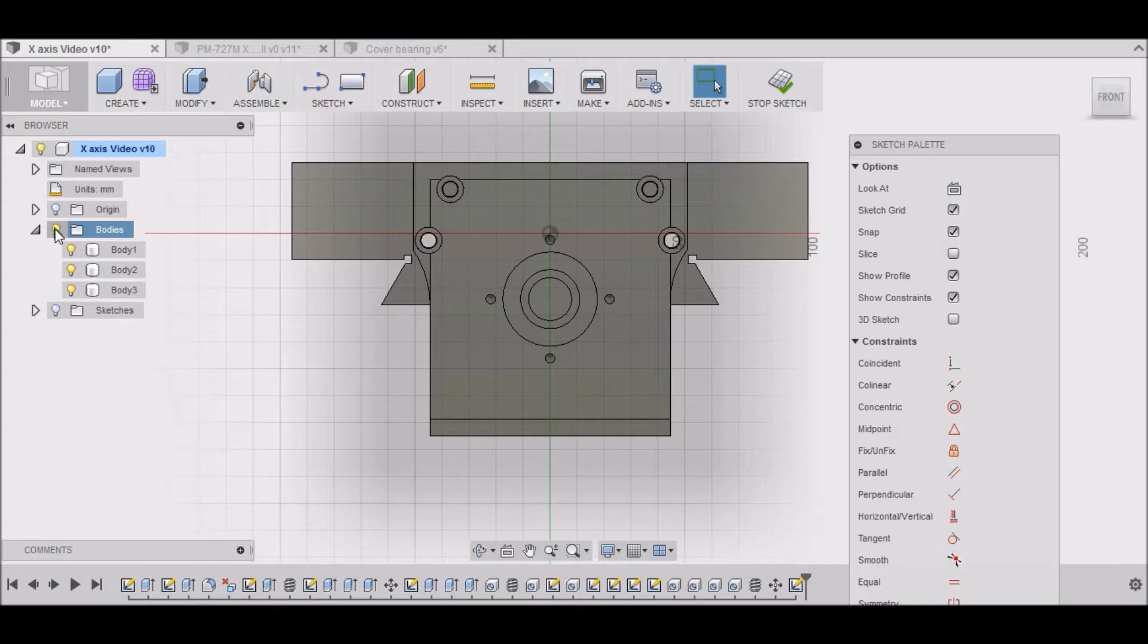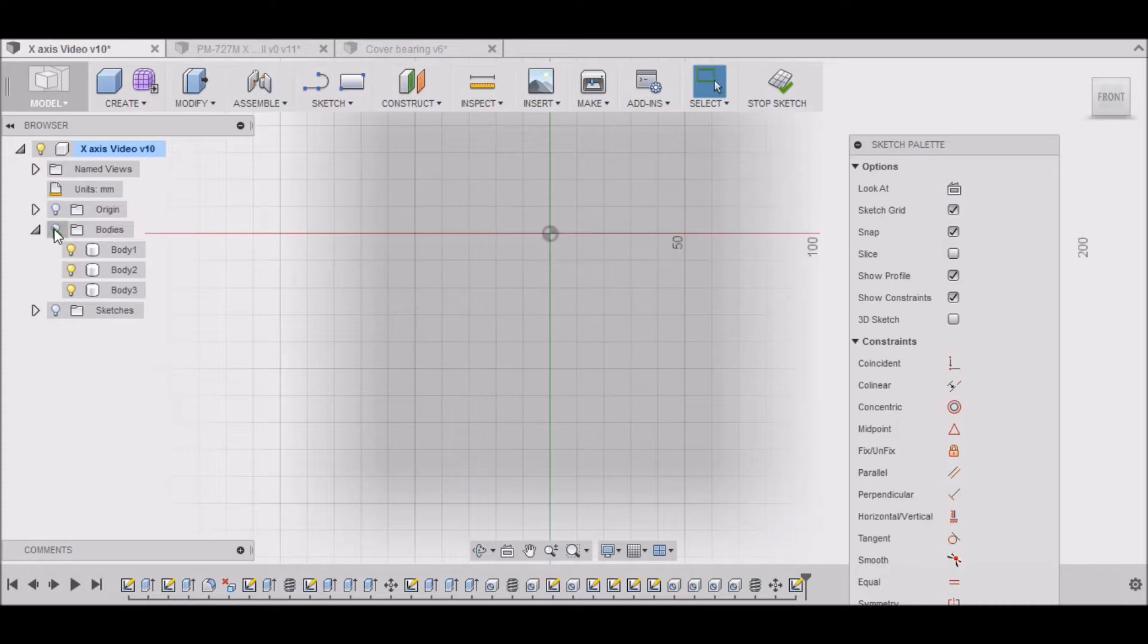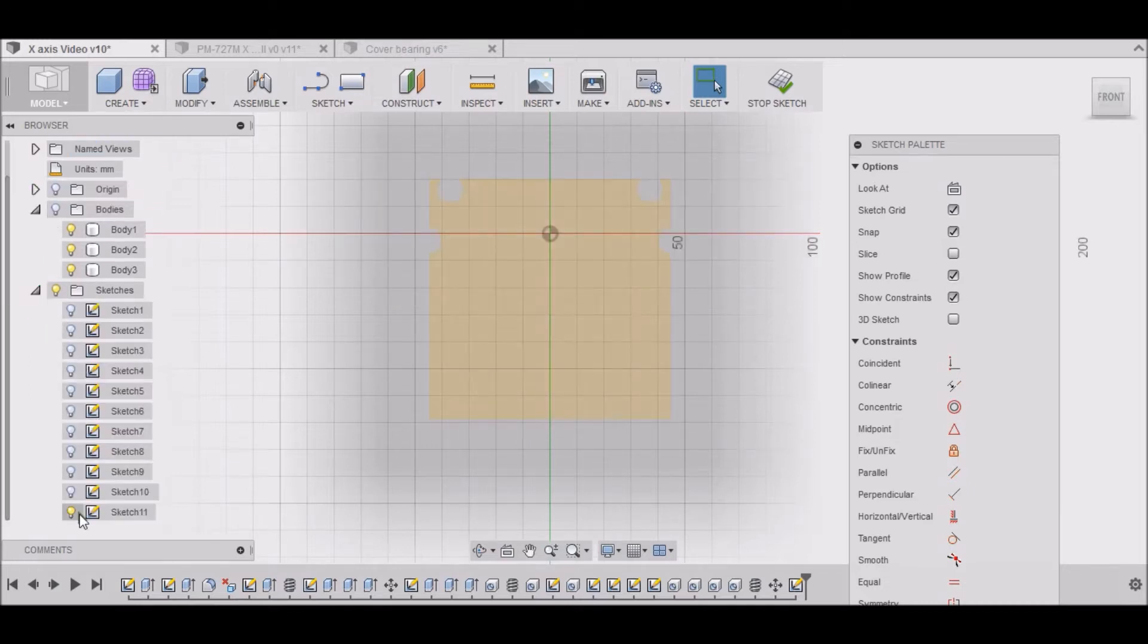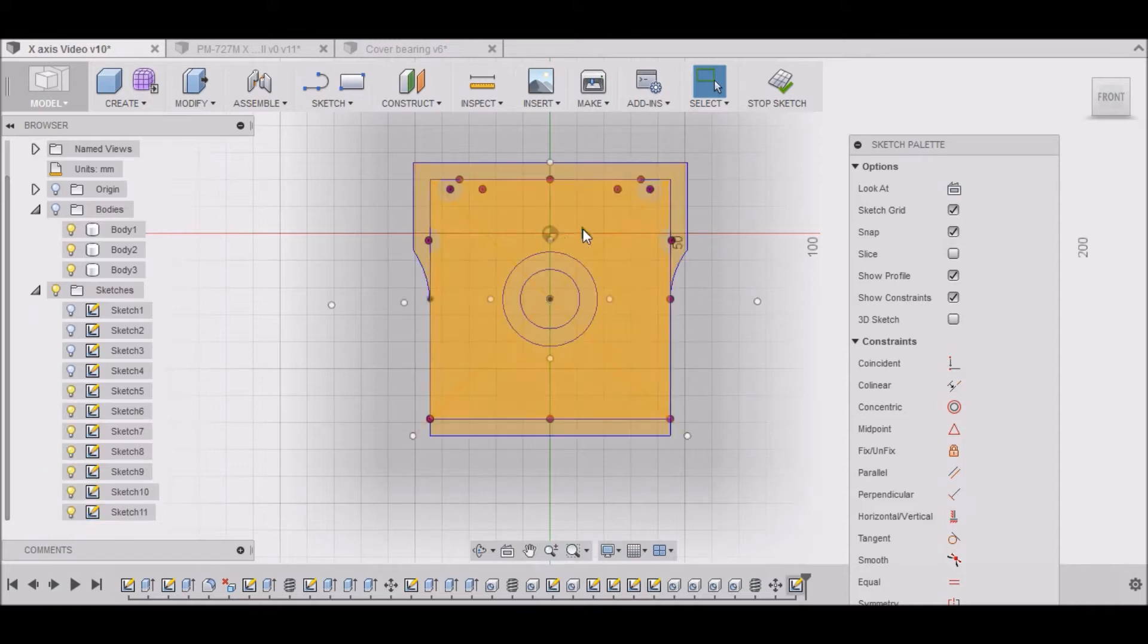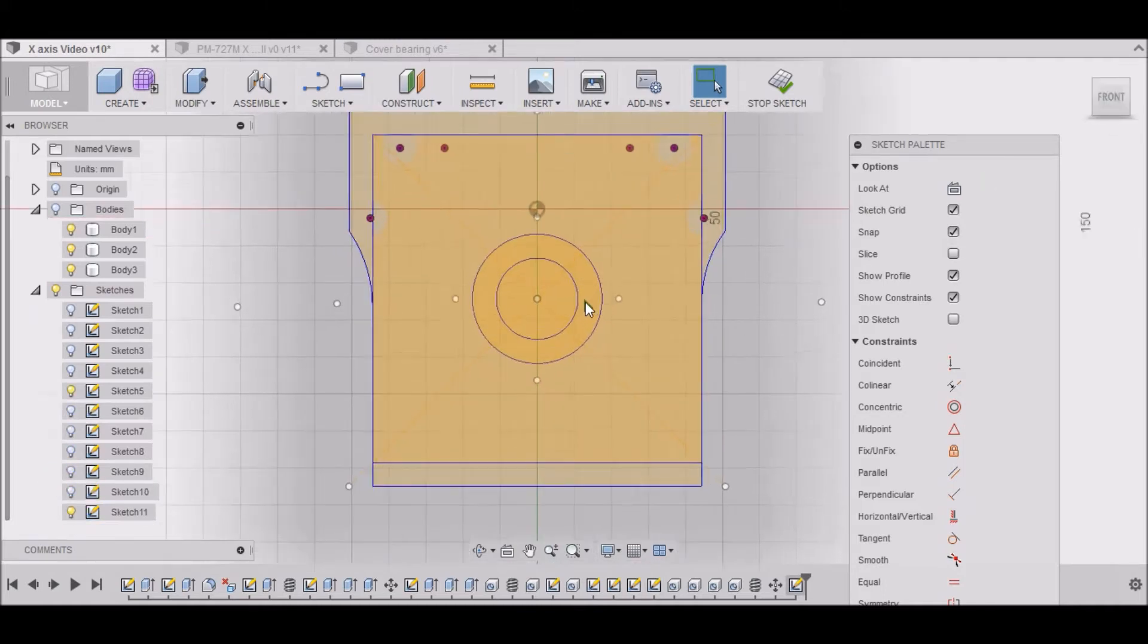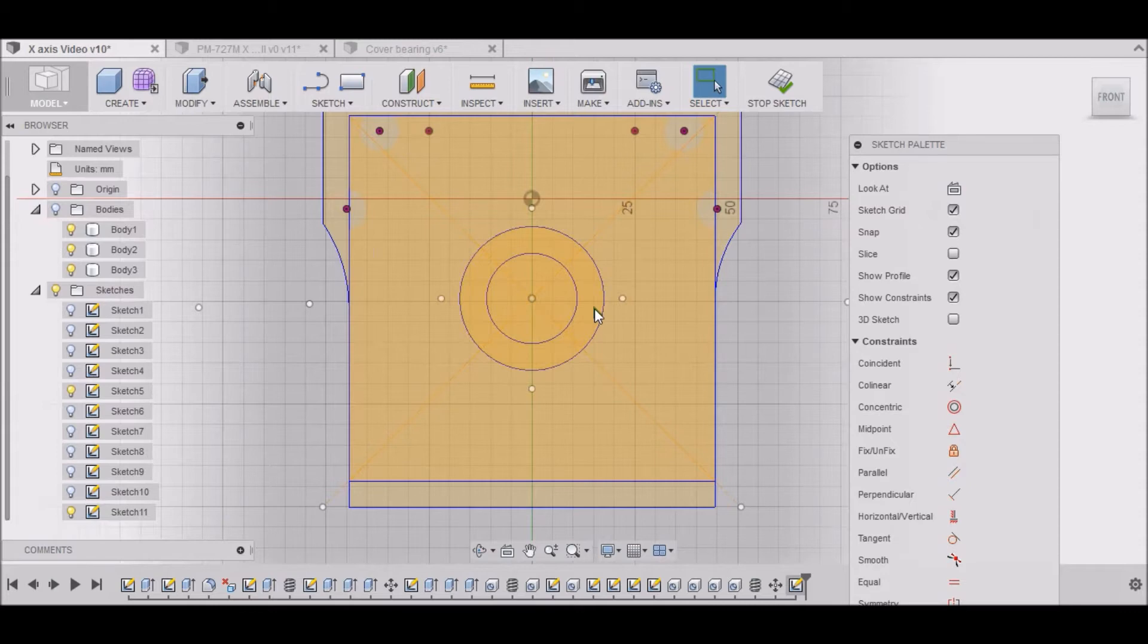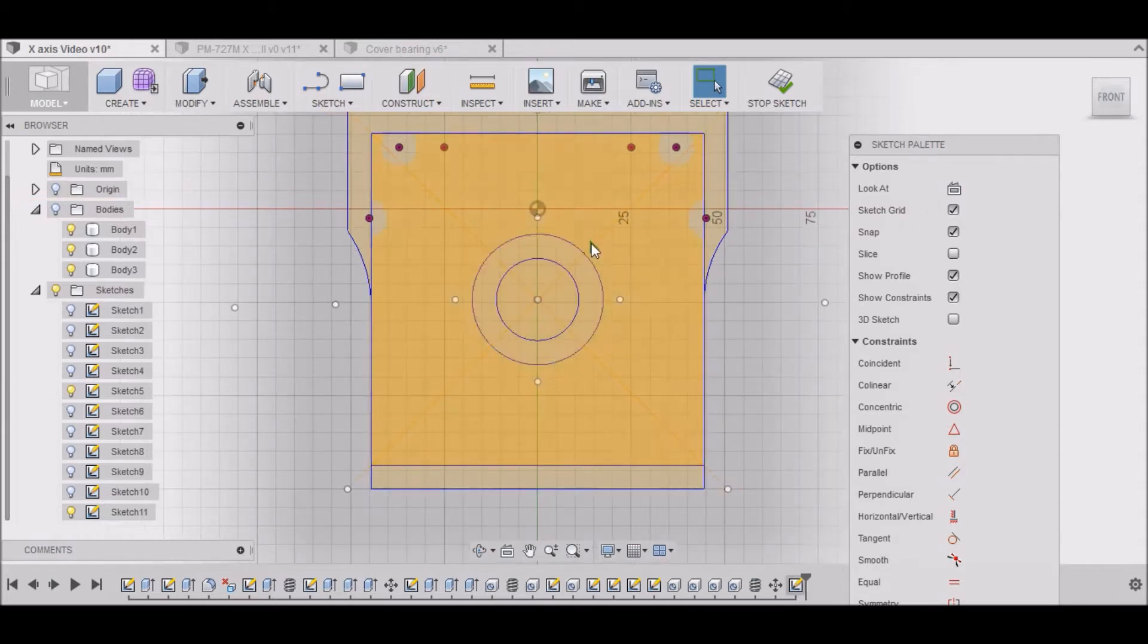And then let me turn these bodies off and turn the sketches on. And we need this sketch. We just need those sketches right there. That's basically all we need right there.